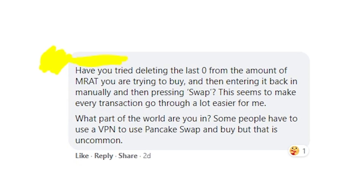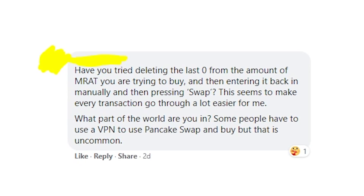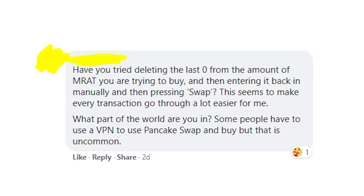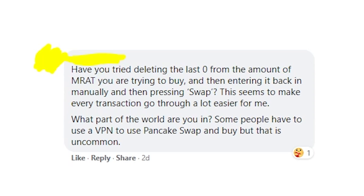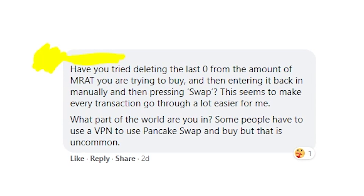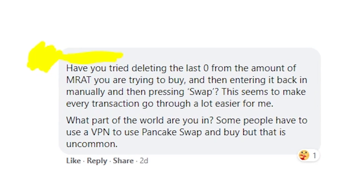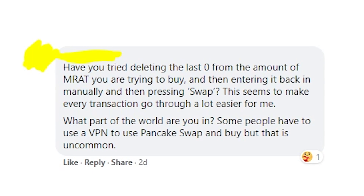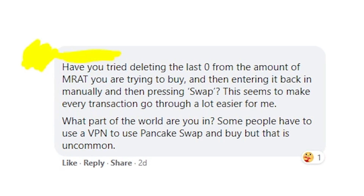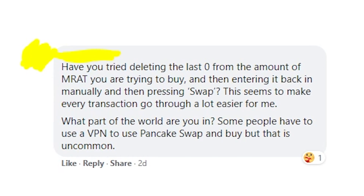But still, in some cases people are getting this deep link not supported error even though they did all of that. If you're that person, I'd recommend you follow this advice you see on the screen right now: delete the zero from the amount of the coin you're trying to buy or swap on PancakeSwap or another exchange. I don't know why, but it's actually working.